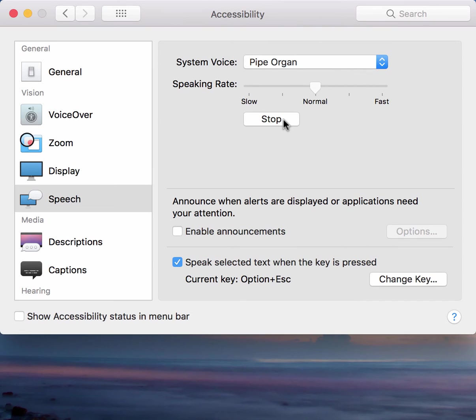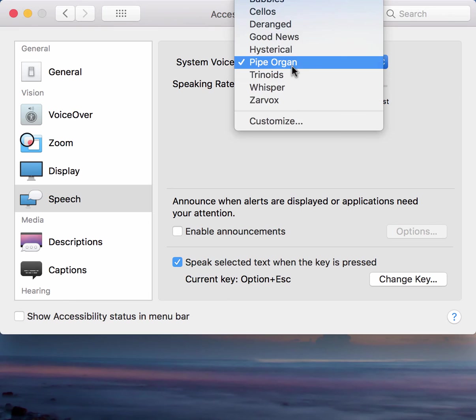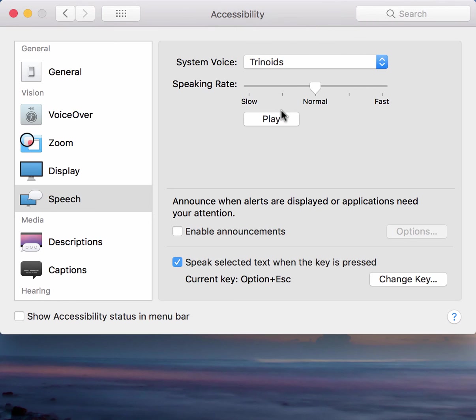We must rejoice in this mortal voice. We cannot communicate with these carbon units.